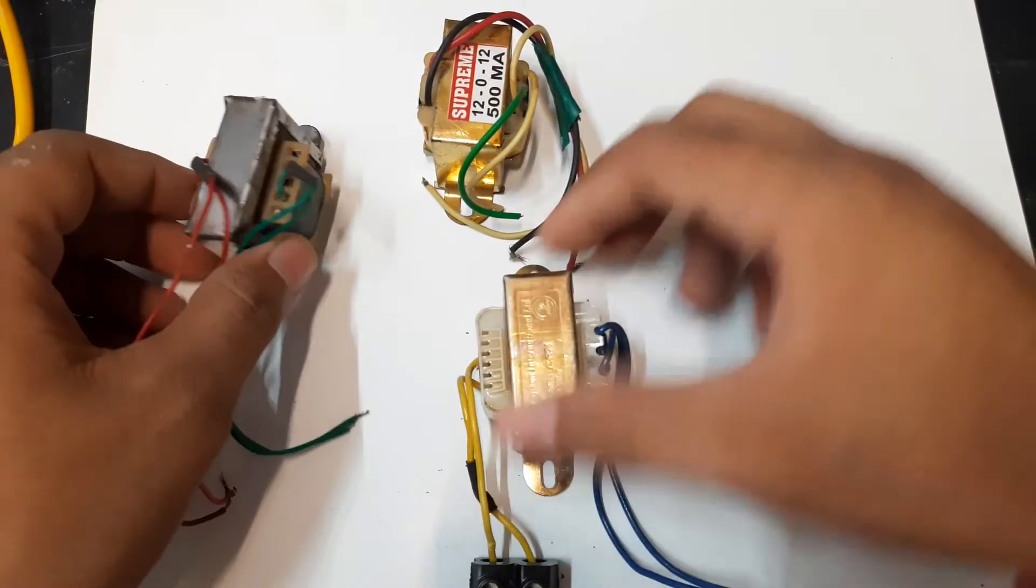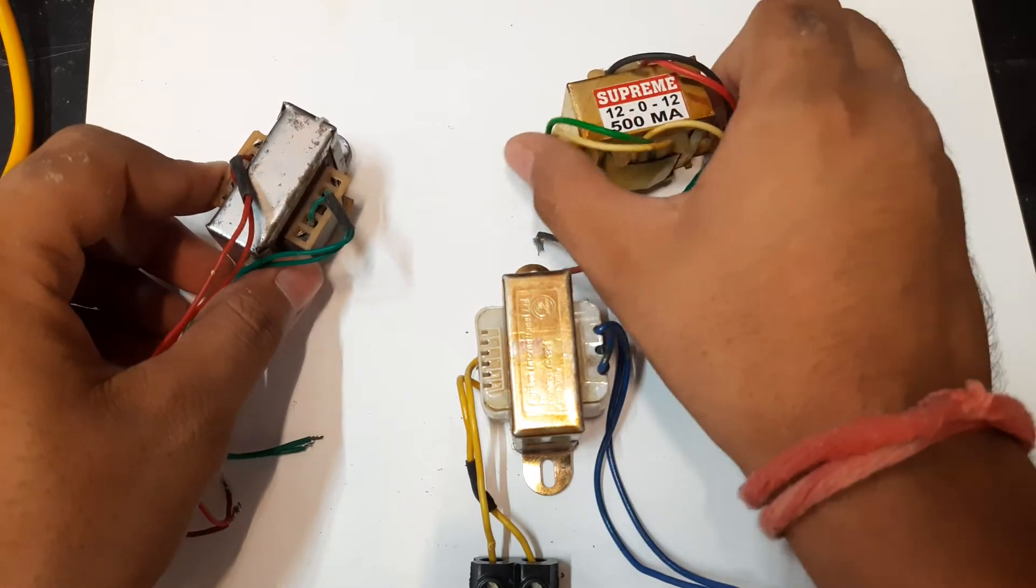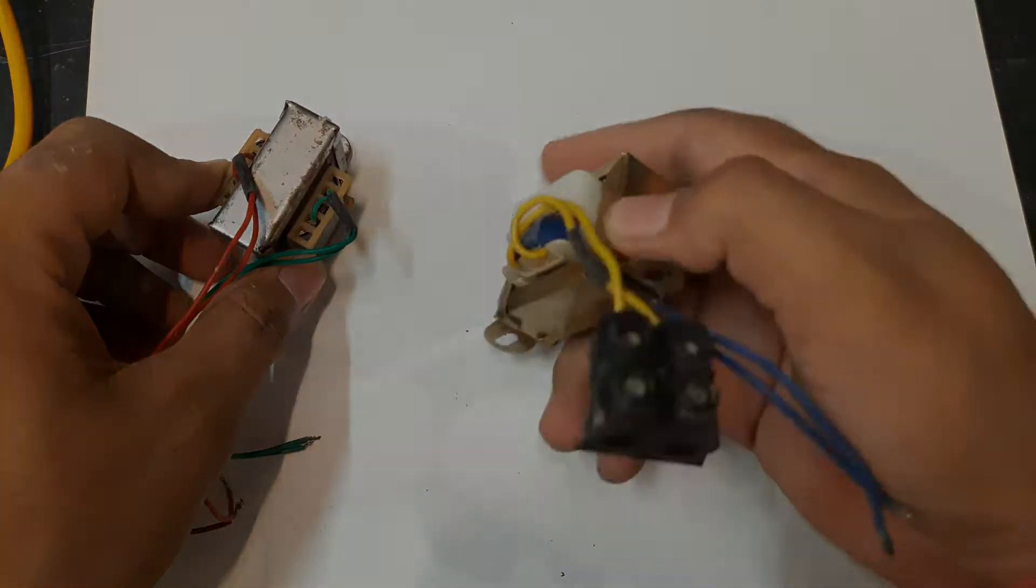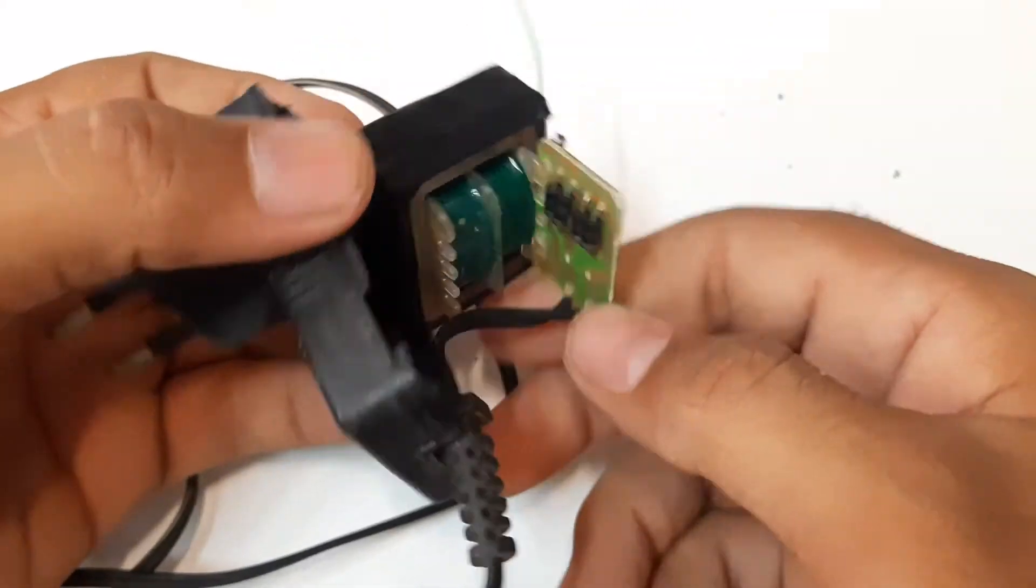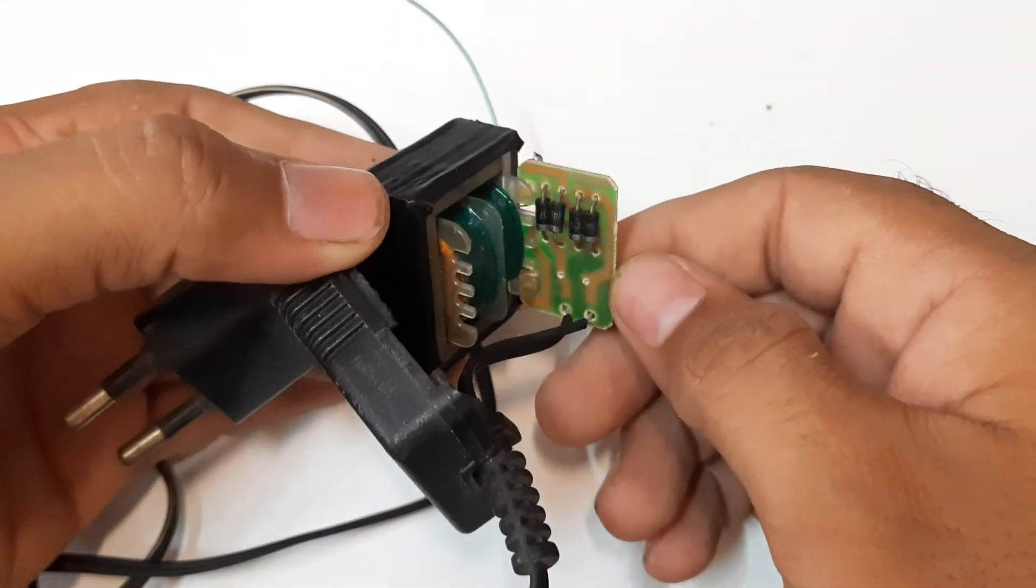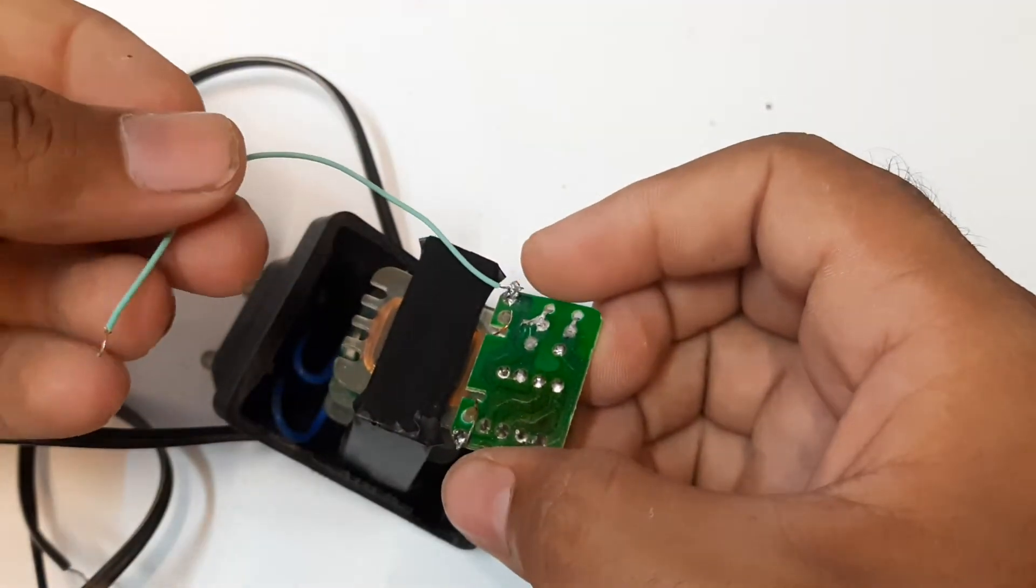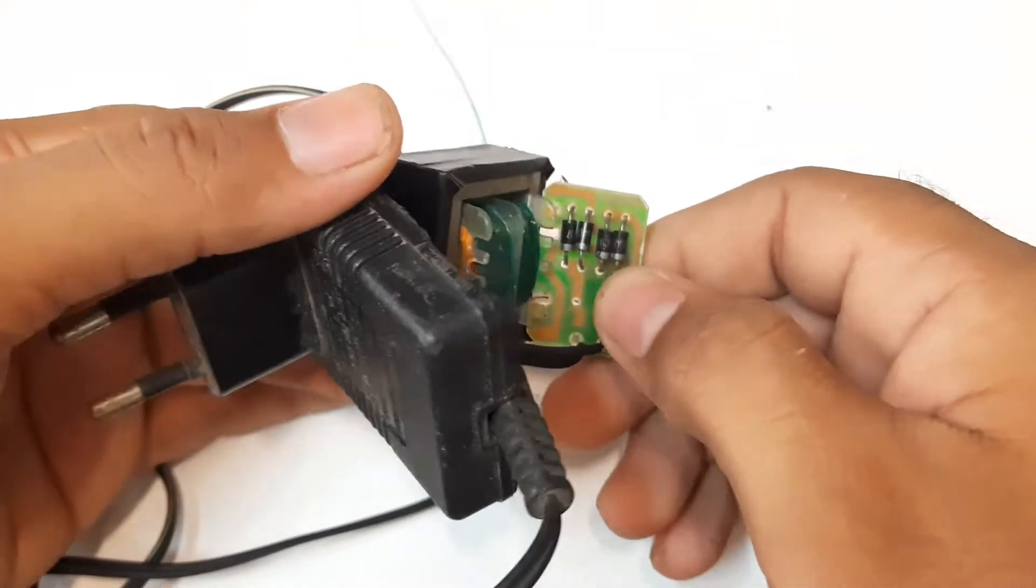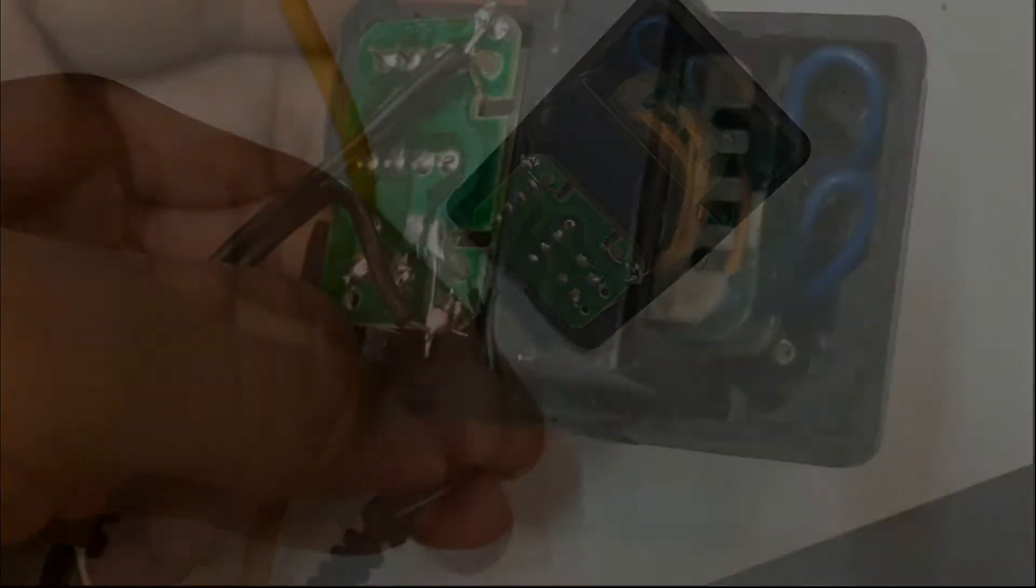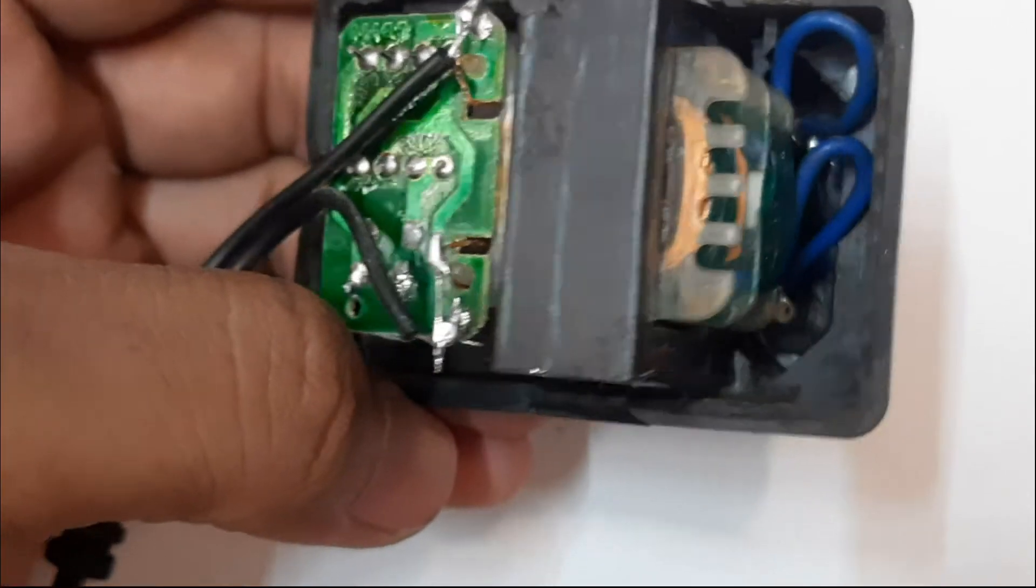First, we need a transformer. Center tap transformer is not needed. We need the smallest and cheapest one. You can also salvage such transformers from old adapters. This gives me 5.5V DC, but this rectifier circuit is not needed. So now I will desolder the wires and connect these wires directly with the secondary coil.